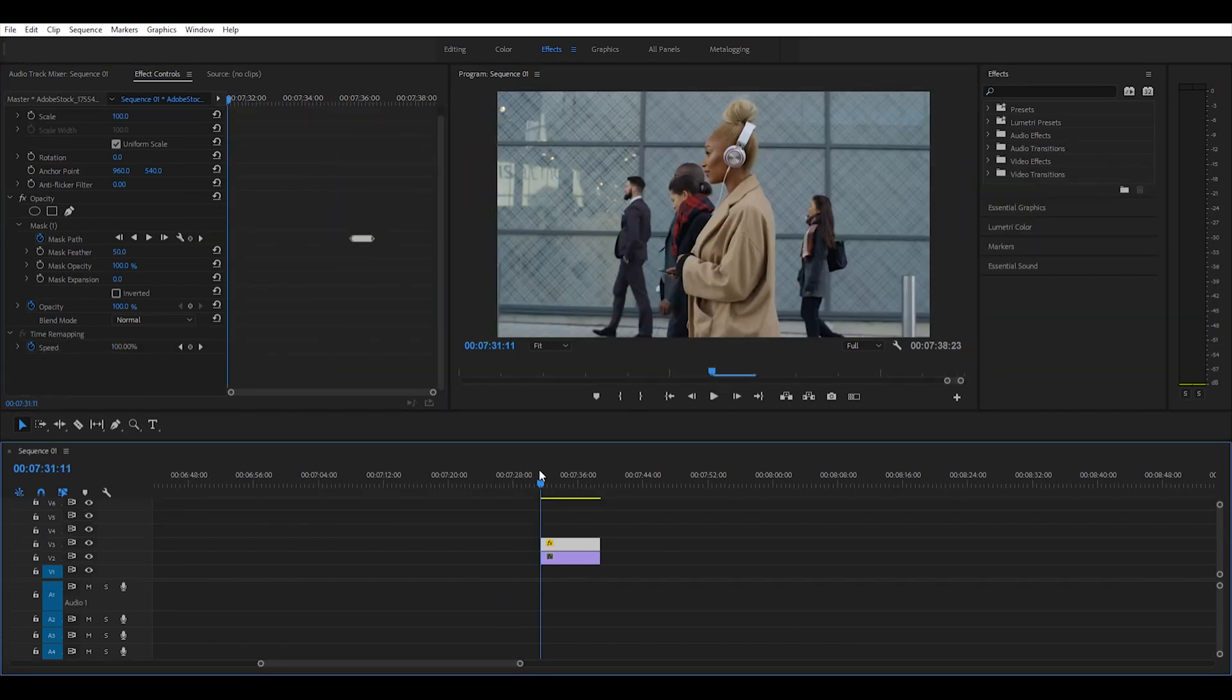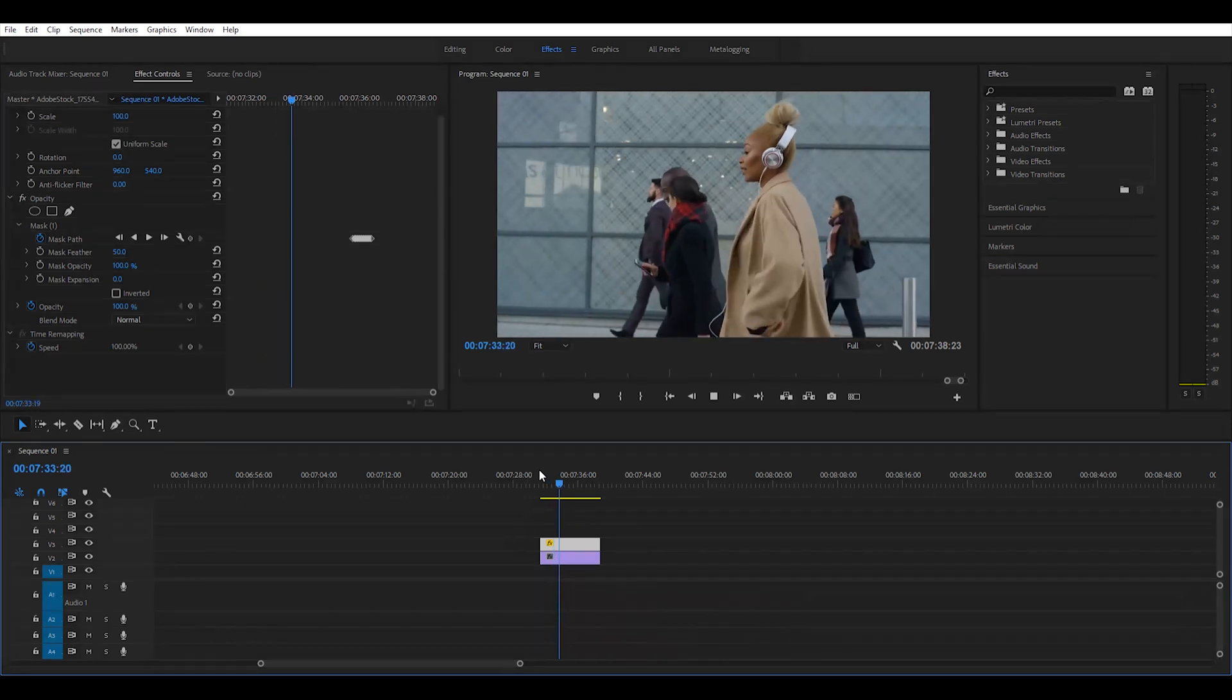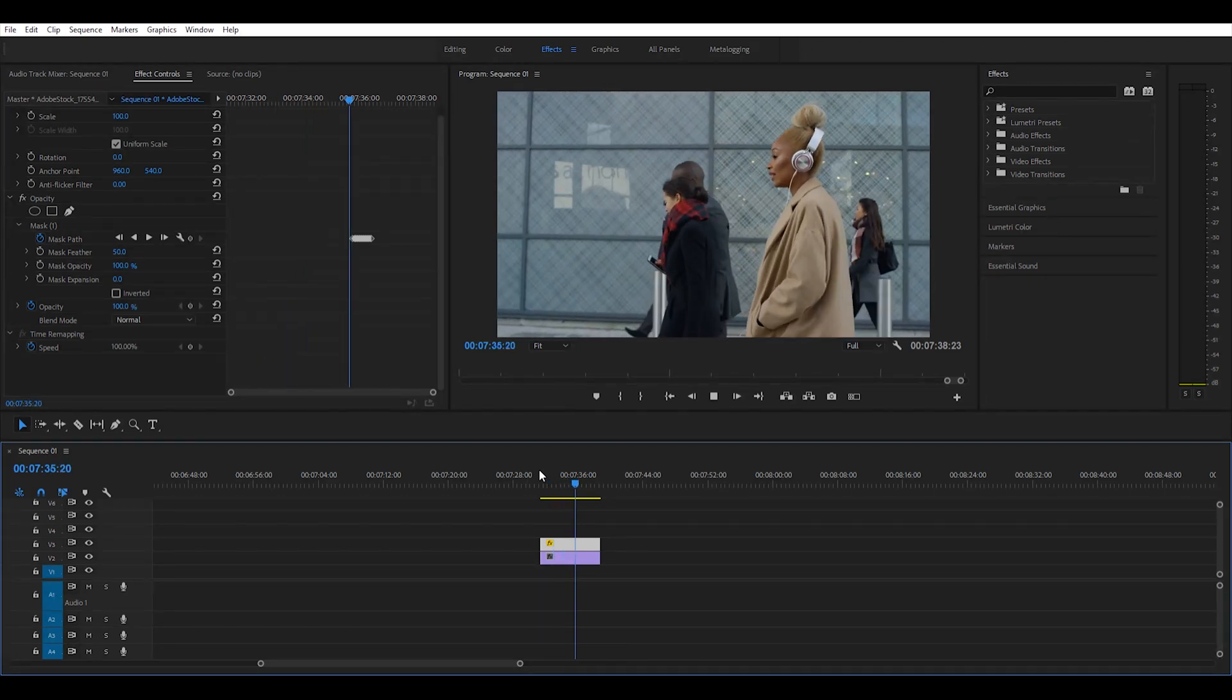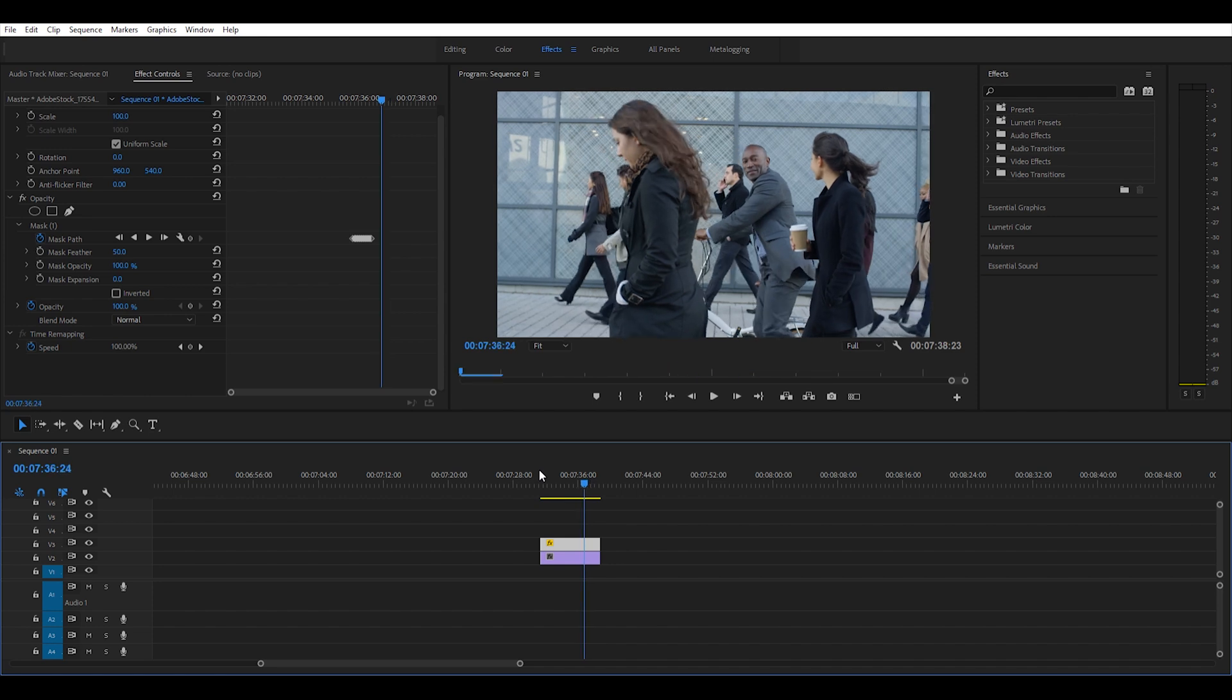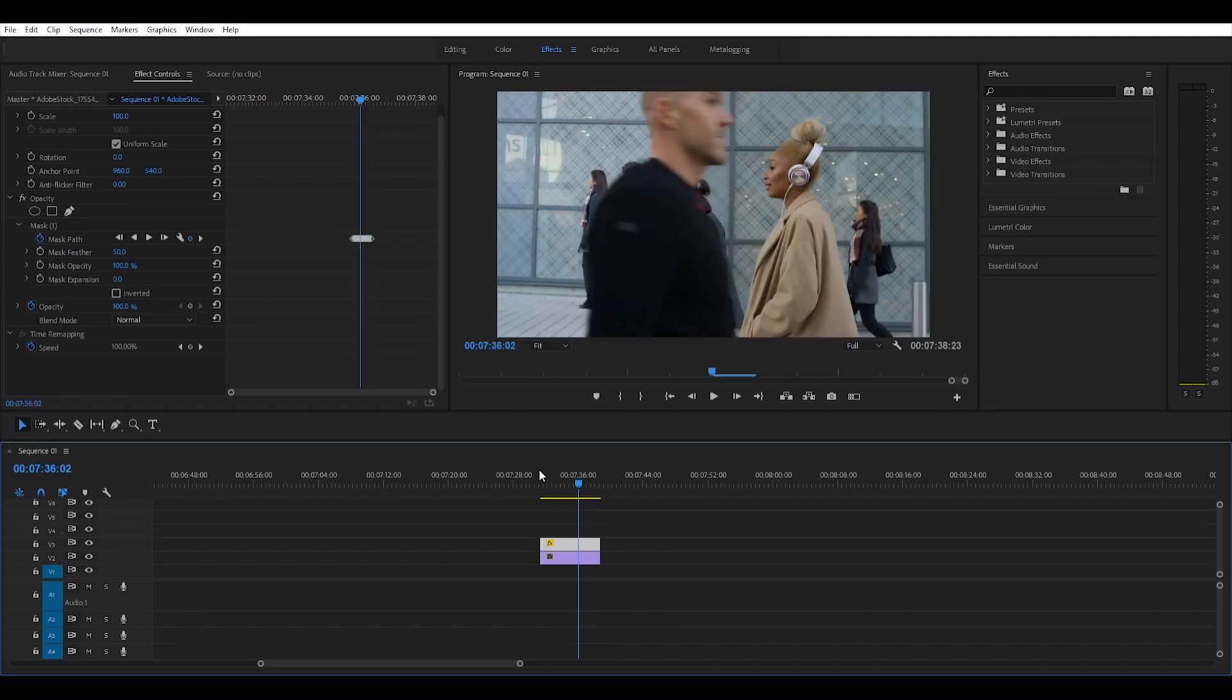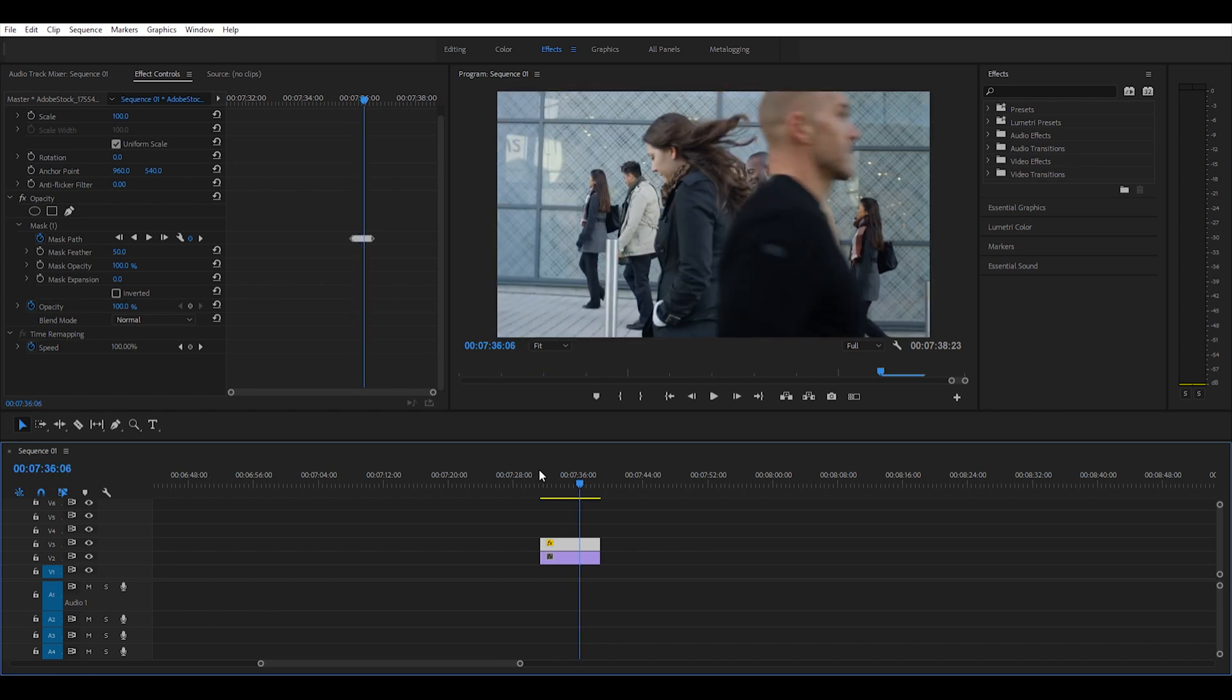All right, so let's see what we came up with. I think it looks good—it's a clean transition moving from one shot to another seamlessly. I like it.